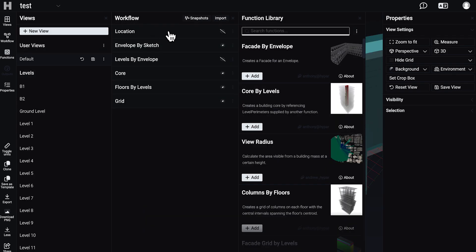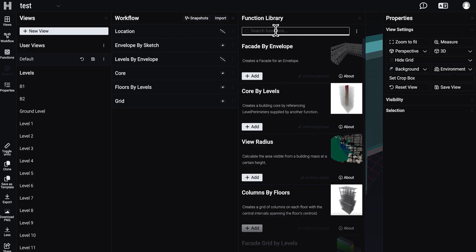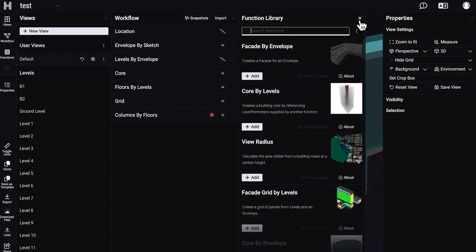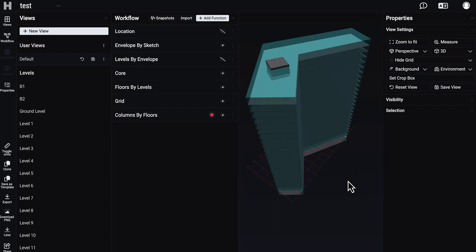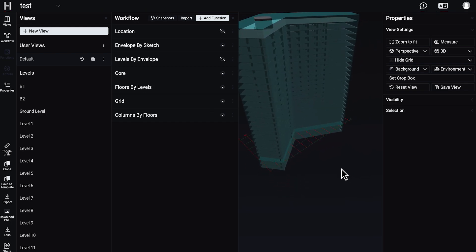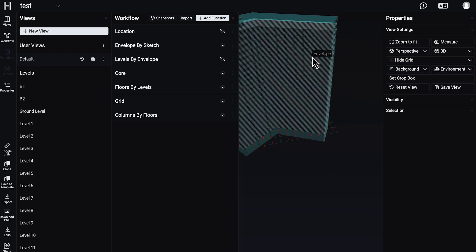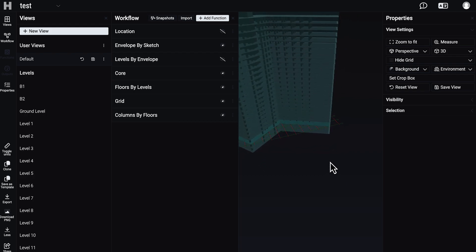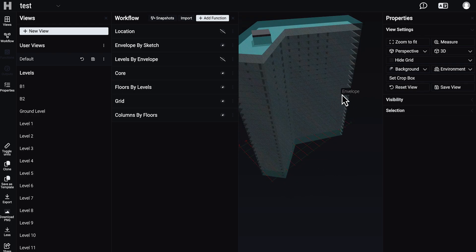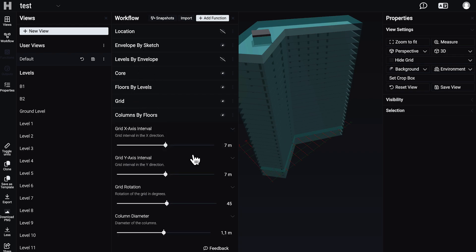We don't need to do anything manually. Let's finally create our columns — columns by floors, let me create it. Again we should wait a bit, and here are our columns. Columns actually work pretty well, but as you can see on this side it's not working well. Let me check the settings of the columns — using the grids as you can see, and the volumetric settings.